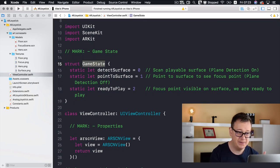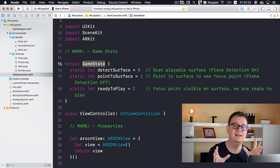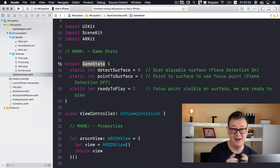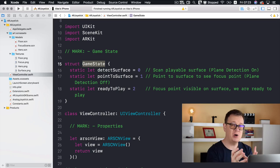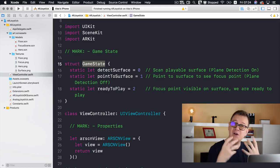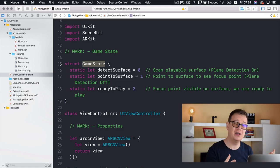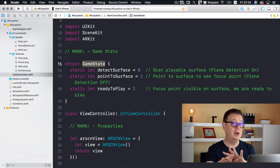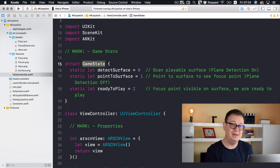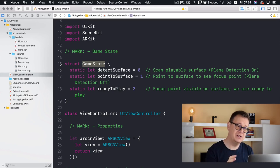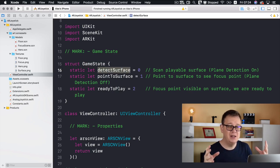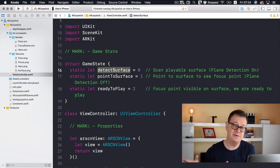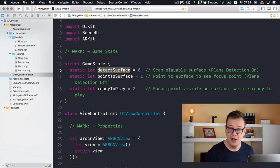First of all, we have a GameState structure. This is because when you start up an ARKit game, it doesn't really jump right into the action — you need some surface detection, some plane detection, then you need to put your game world onto that plane, and this is not quite straightforward. So we need to have some game states.